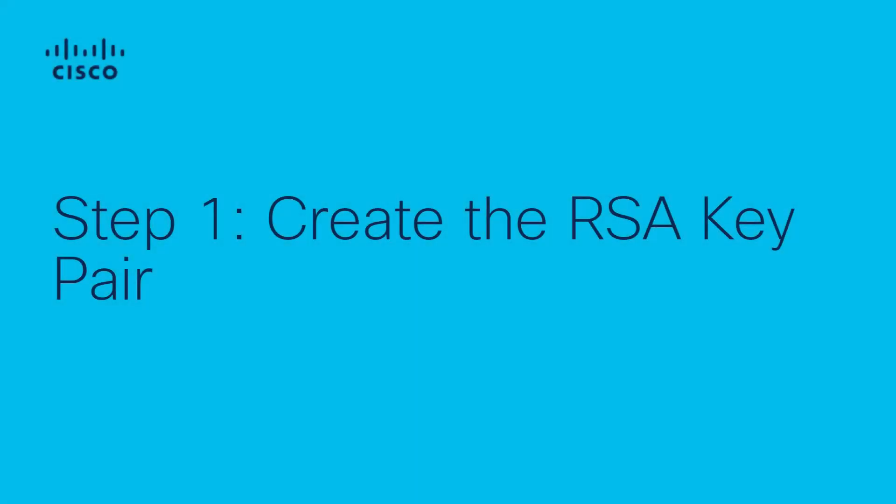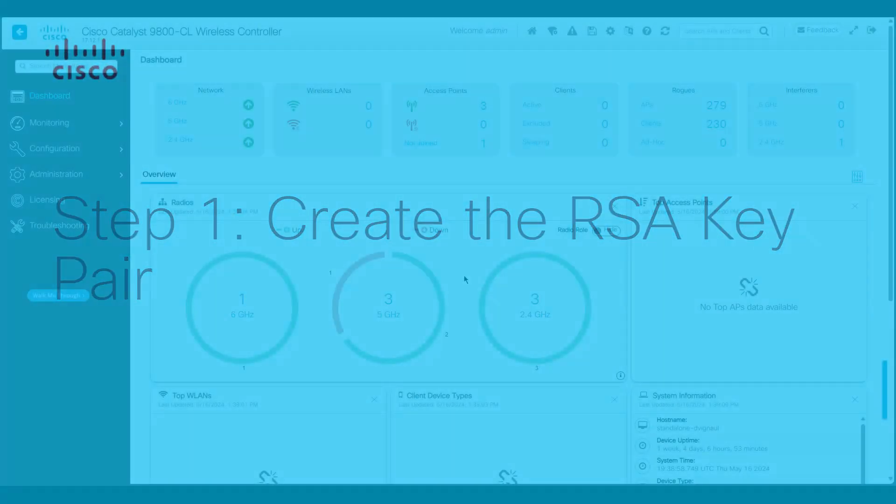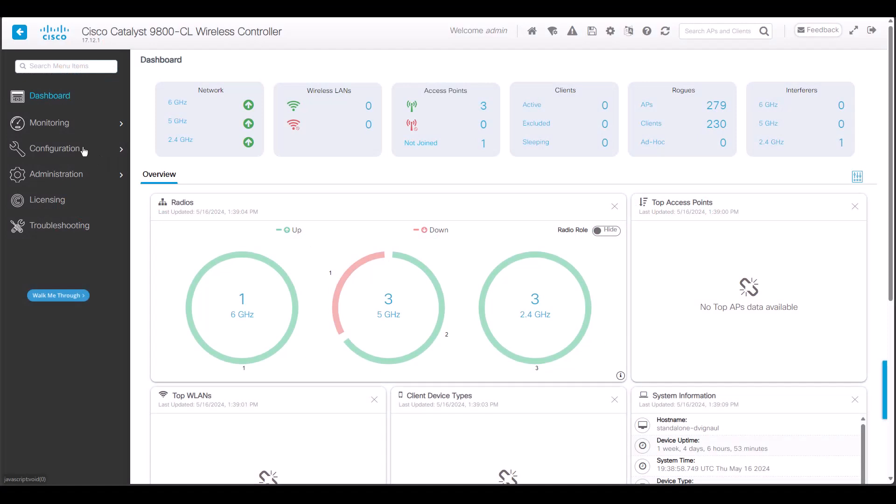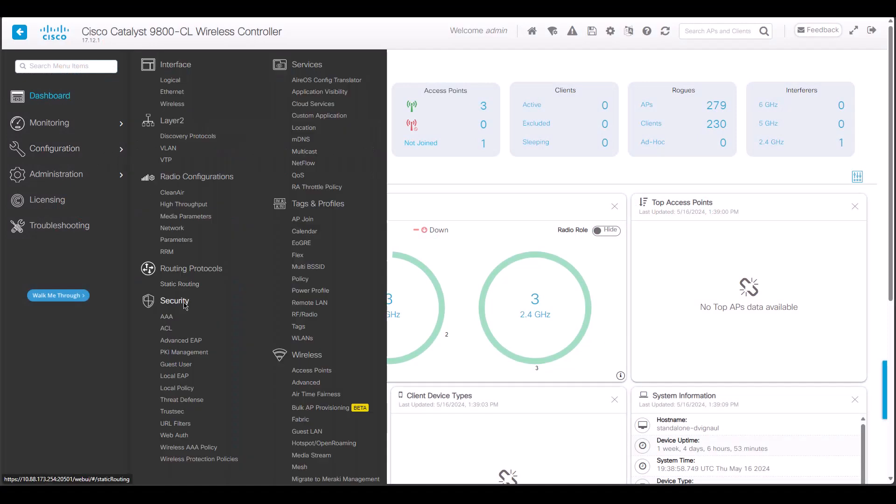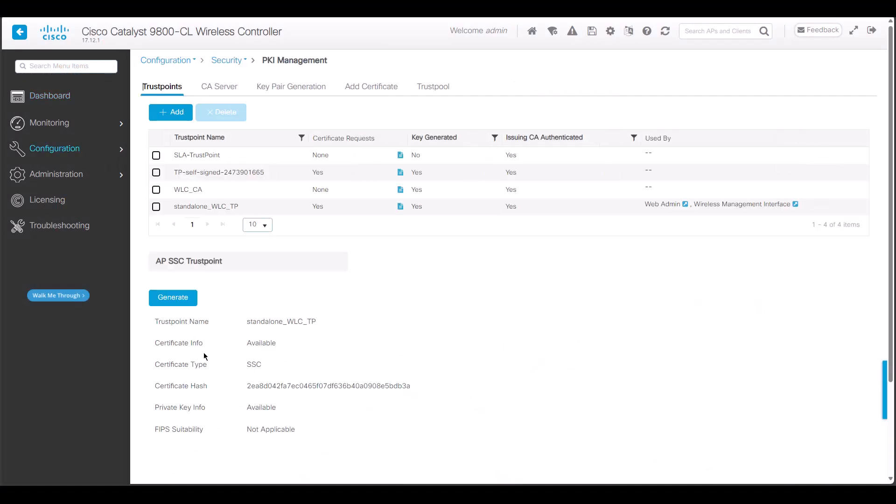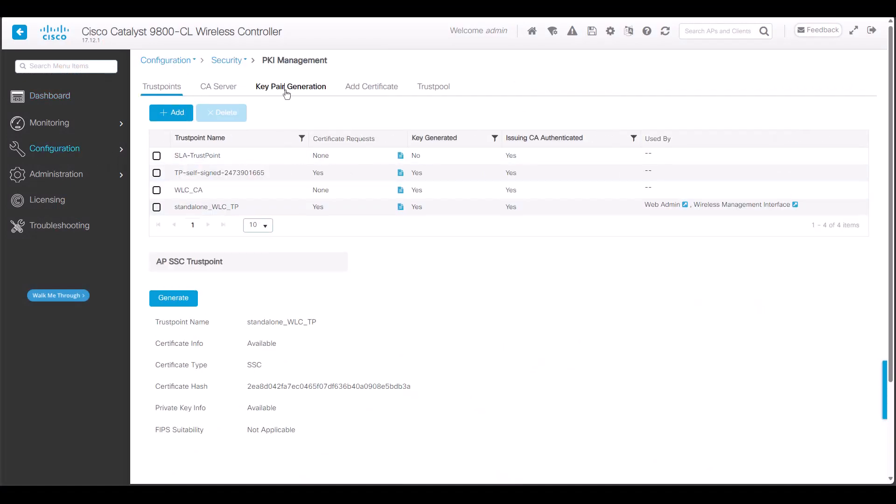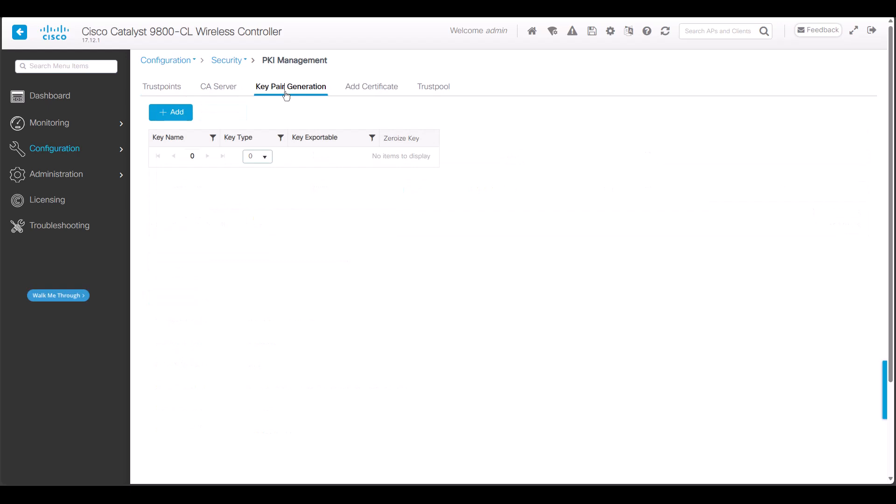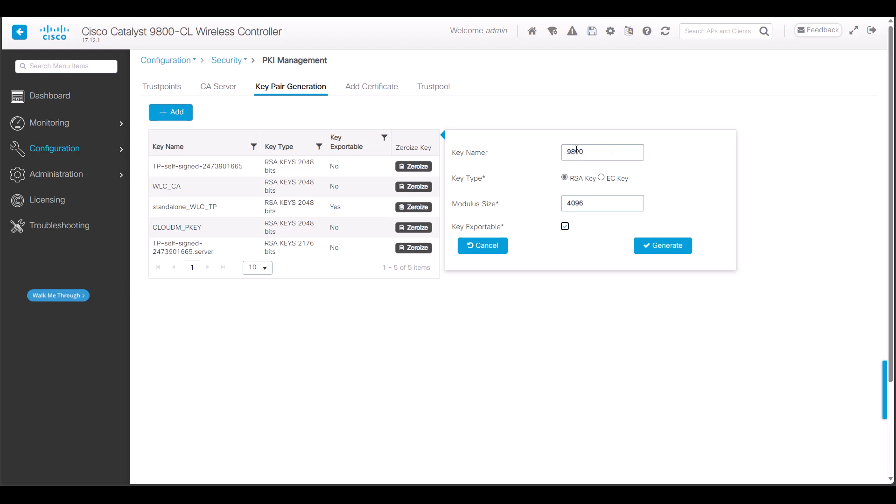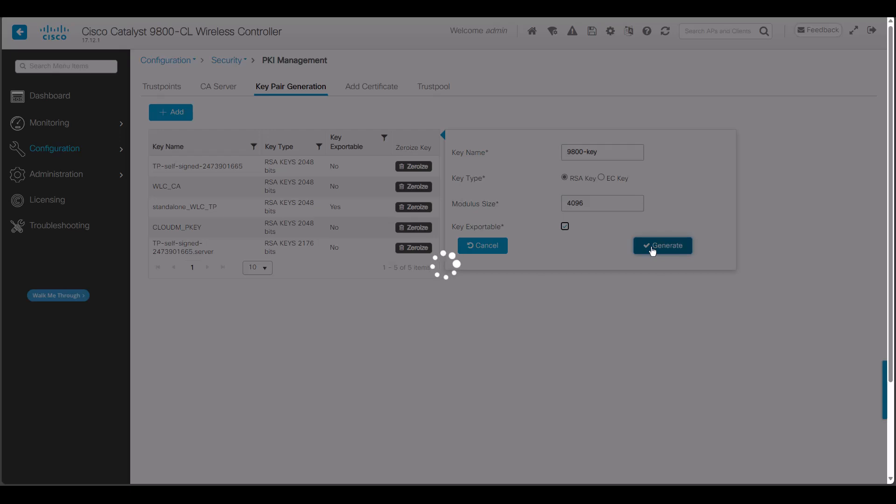Once you've logged into the 9800, navigate to Configuration, Security, and PKI Management. Click on the Key Per Generation tab to add a new key for the certificate. Click on Add and fill in the key name, select RSA key for the key type, set the module size to 4096, and make sure to make the key exportable by clicking on this checkbox. Finally, click on Generate.